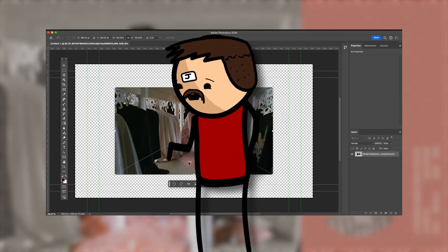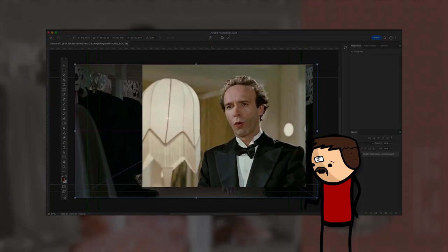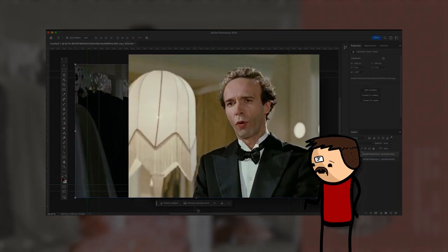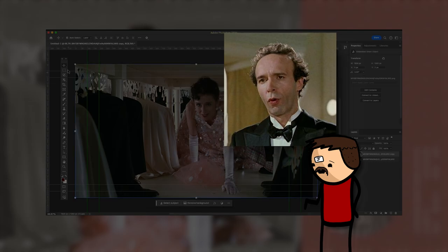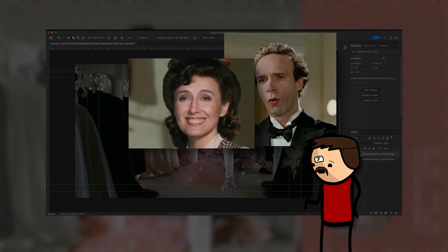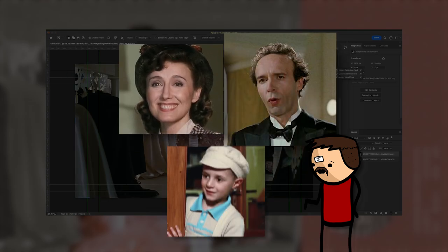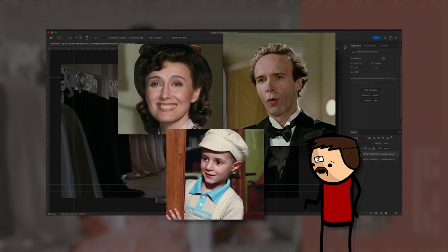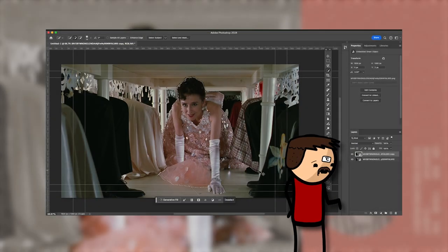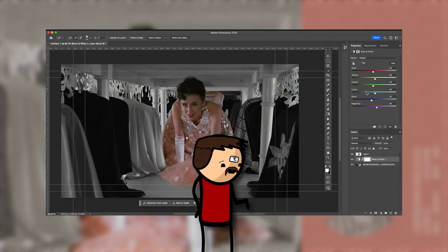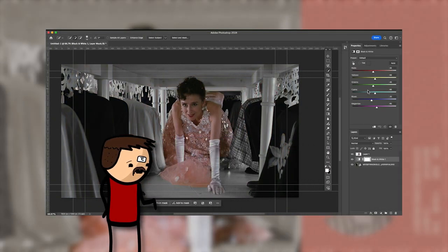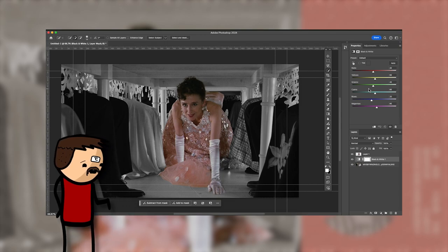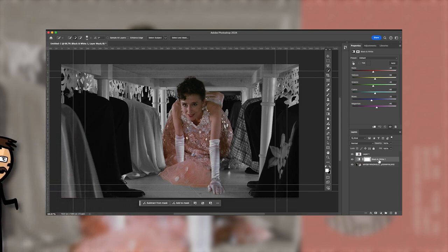Life is Beautiful follows Guido Orifice, a vibrant Jewish-Italian, through his life during World War II after meeting Dora, the love of his life, starting a family, and ultimately being sent to a concentration camp. Despite the dire circumstances, Guido displays remarkable bravery and spirit, infusing optimism and hope into his young son, Joshua.